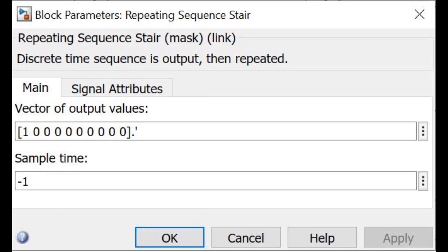In the Repeating Sequence Staircase, the start count goes from left to right. In the oscilloscope display, the input variables in the Constant block are shown in blue, and the input sequence in the Repeating Sequence Staircase is displayed in yellow.